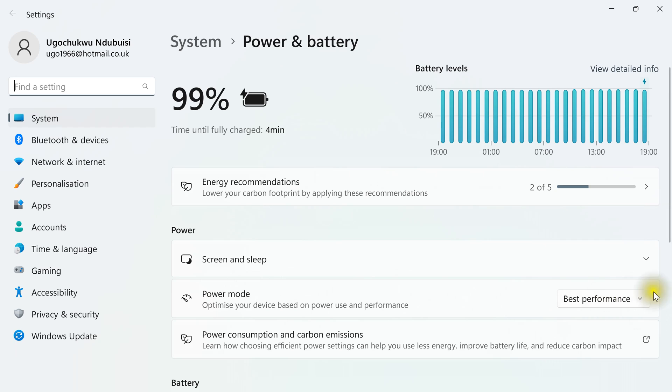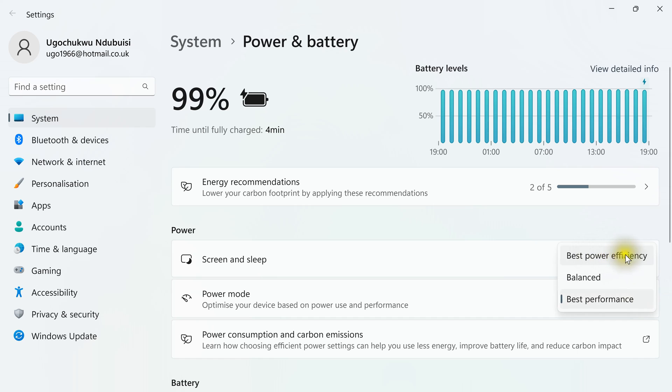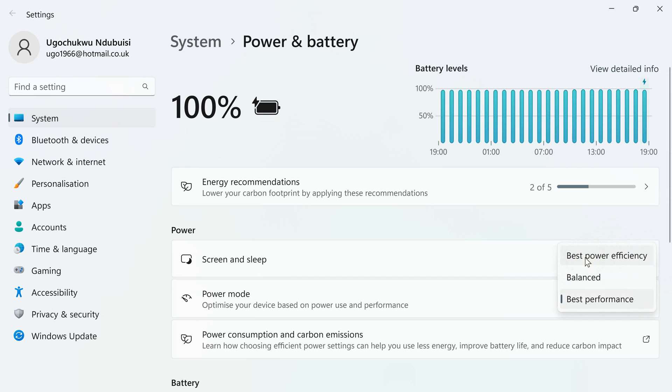Now, you can click on this. Then this is power efficiency or some PC may write it power saving or recommended.